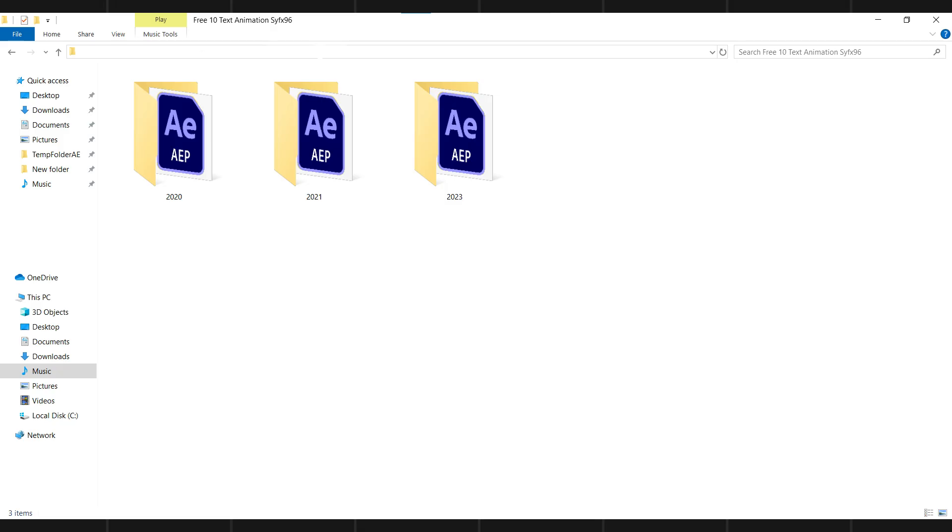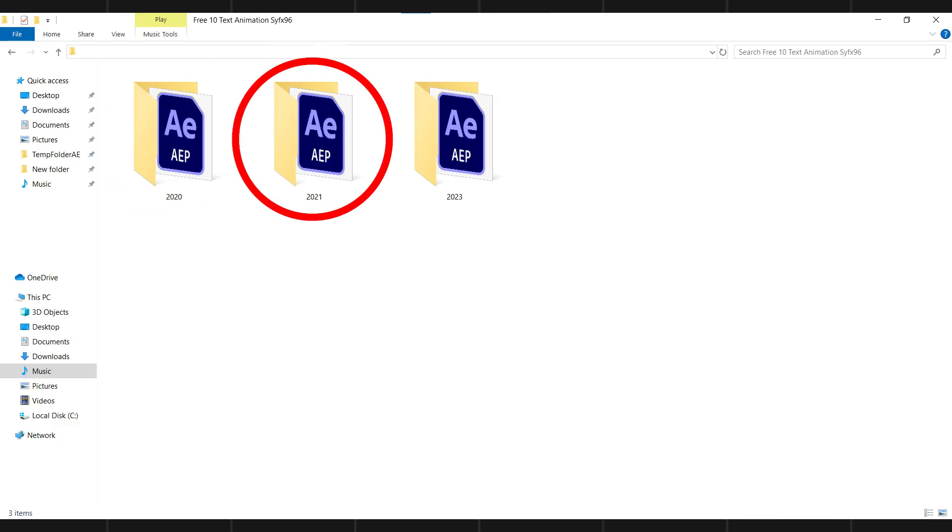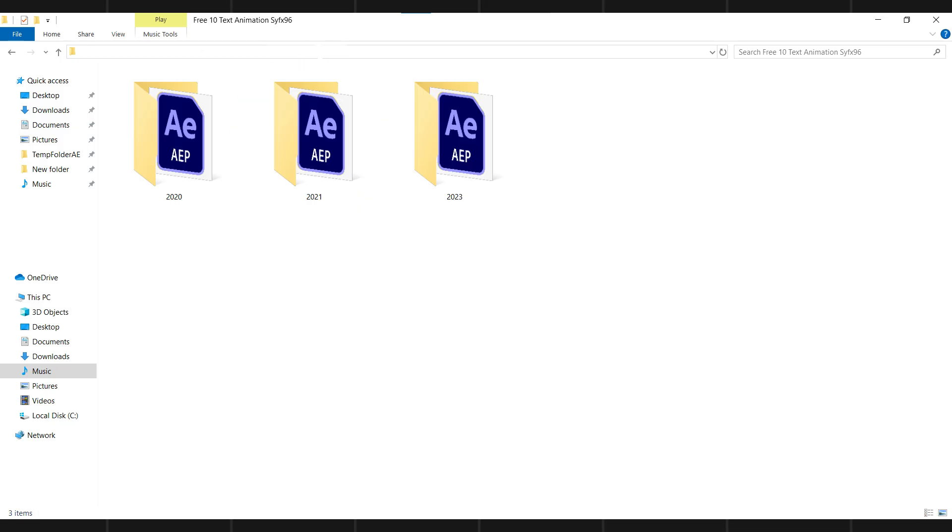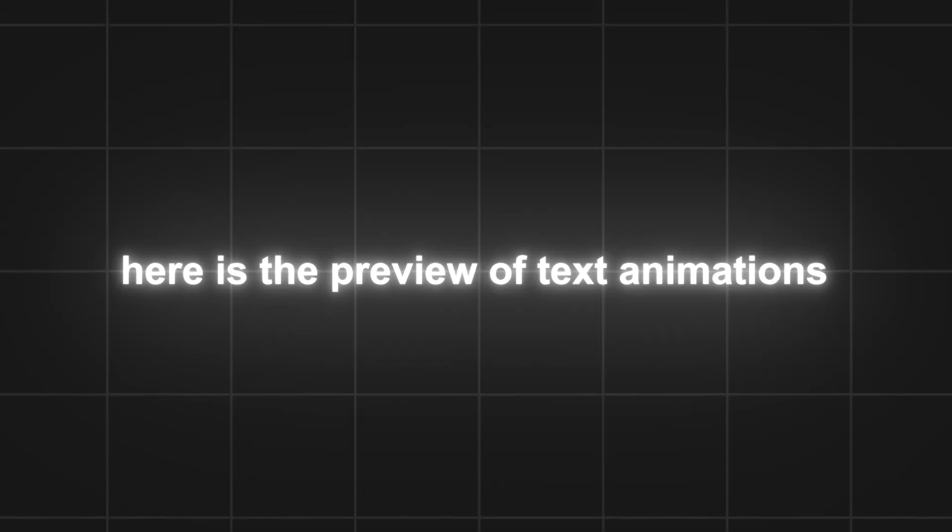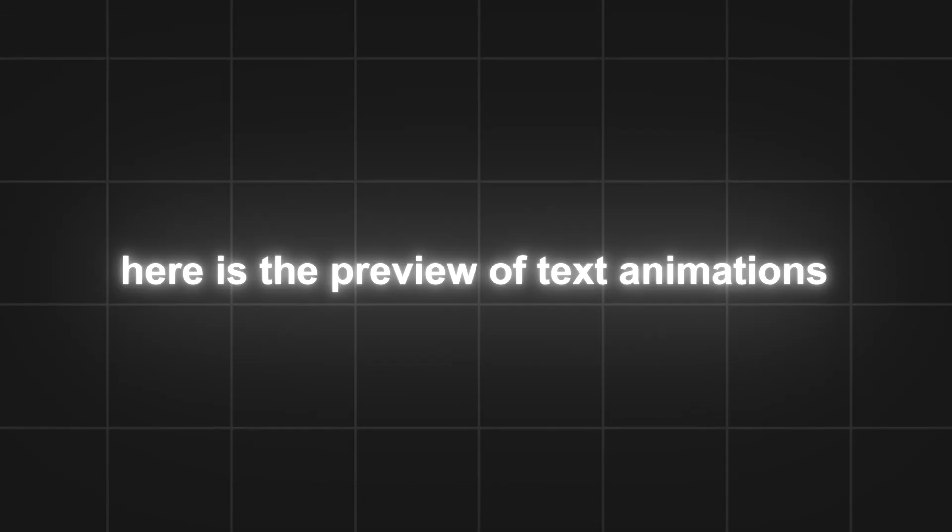You will get three folders: 2020 for After Effects version 17 users, 2021 for After Effects version 18, and 2023 for After Effects version 2023 and above. Here is the preview of all the text animations.